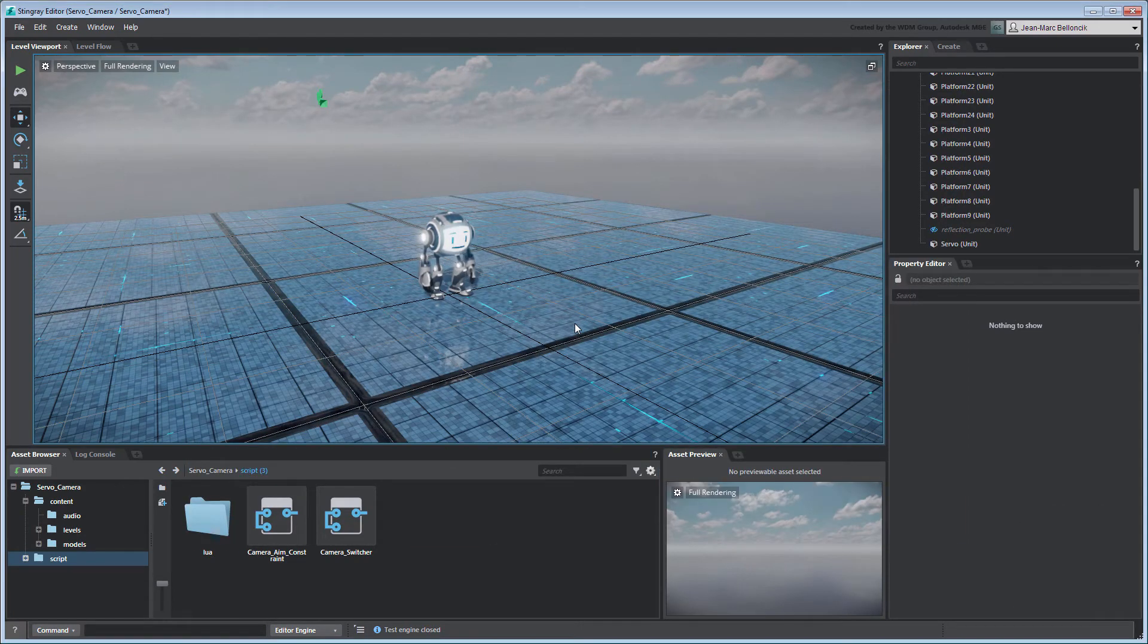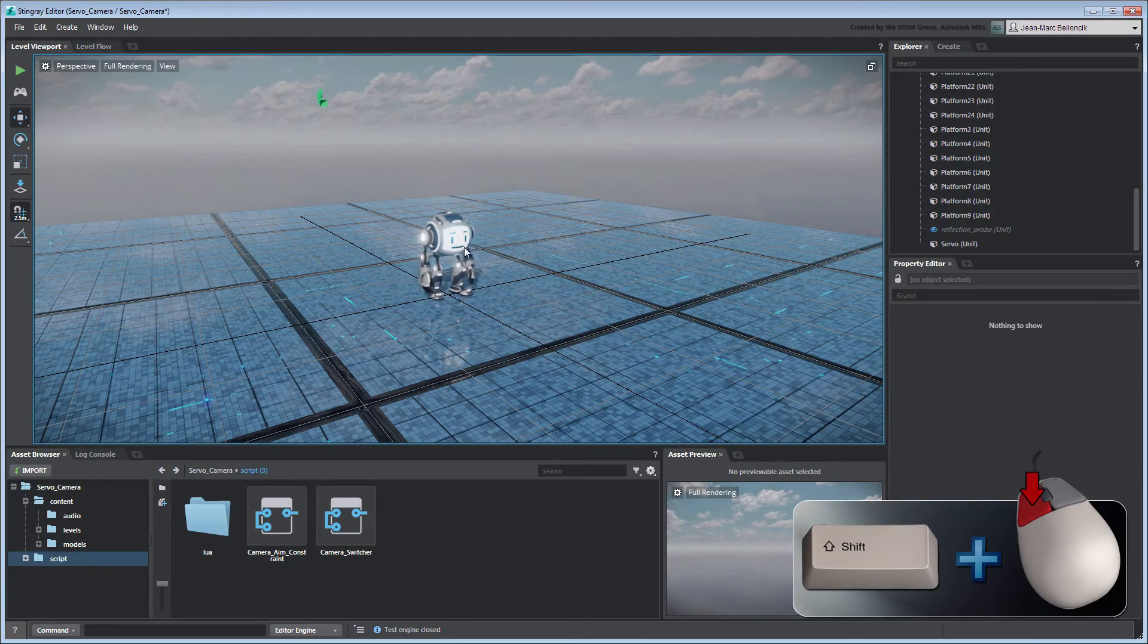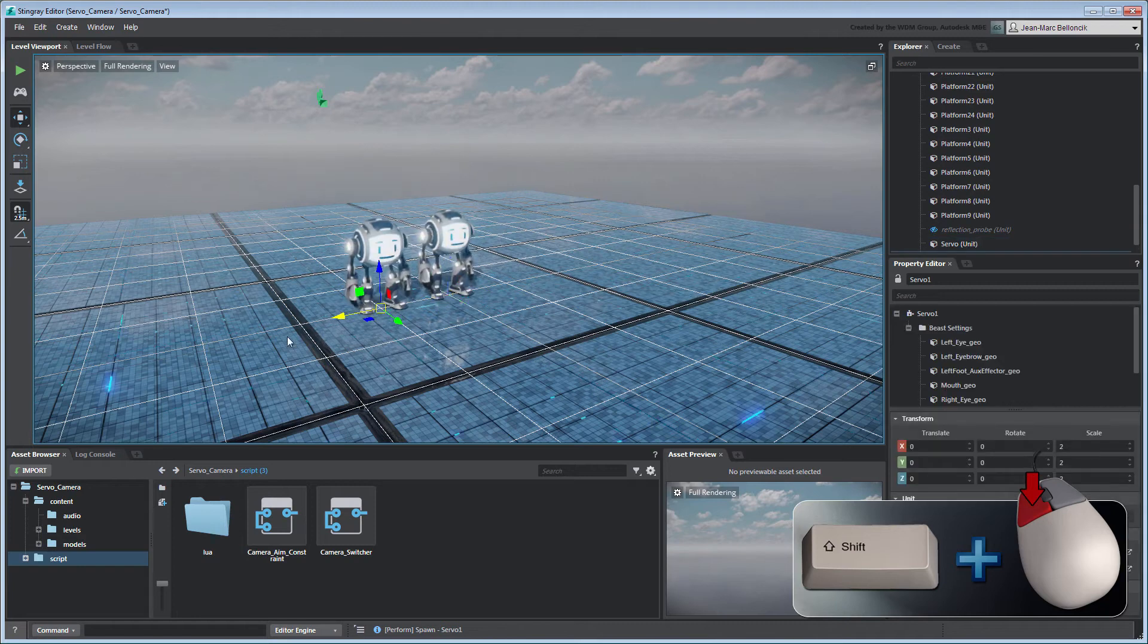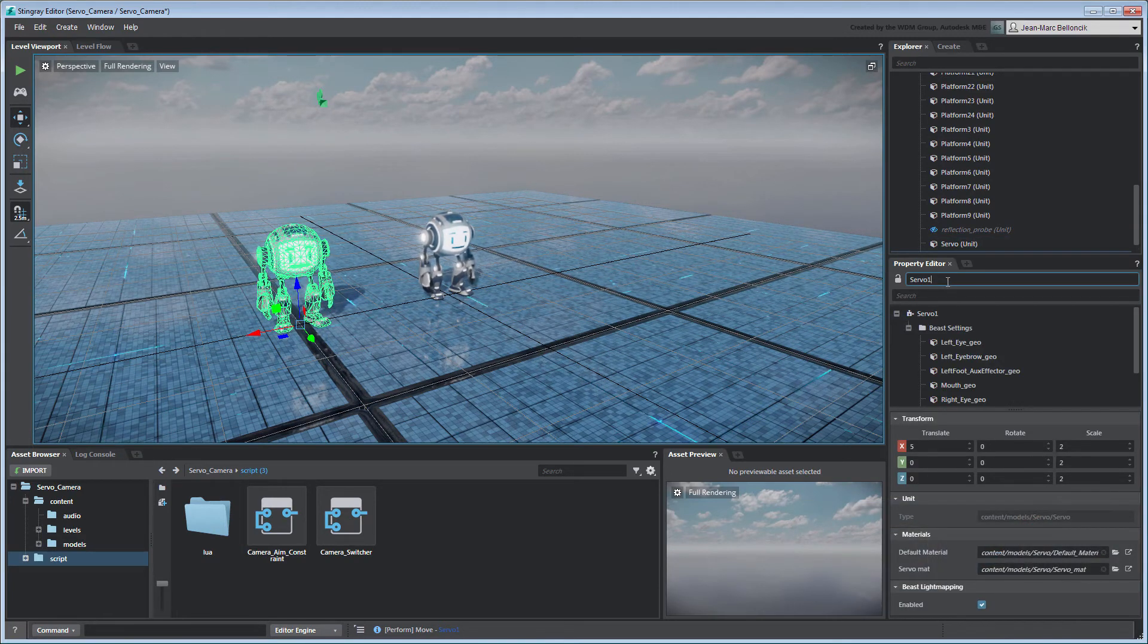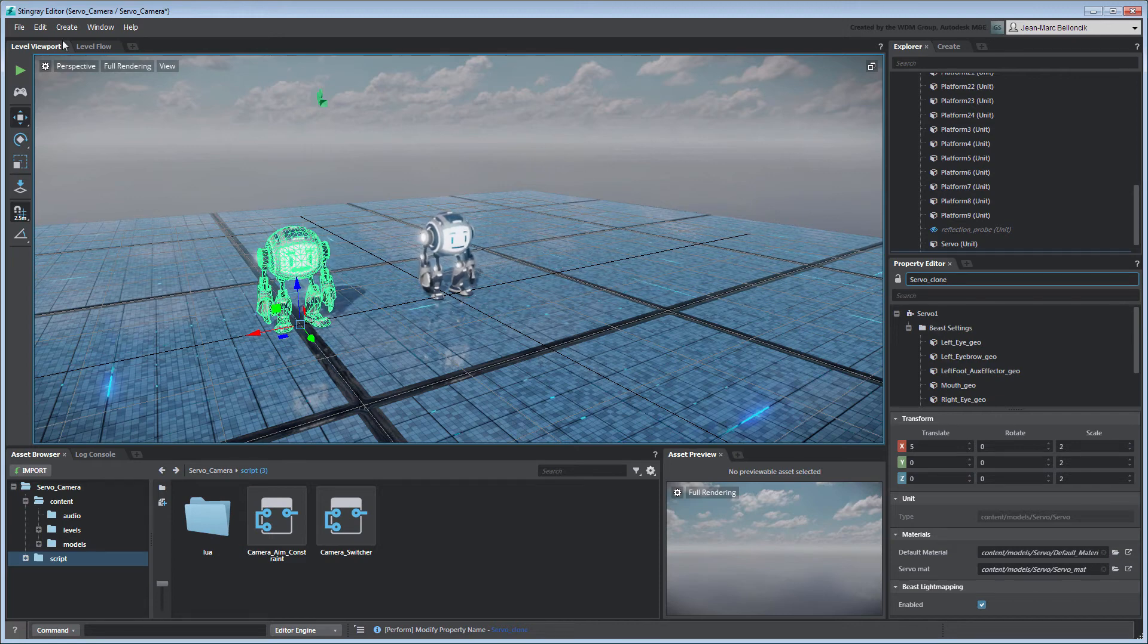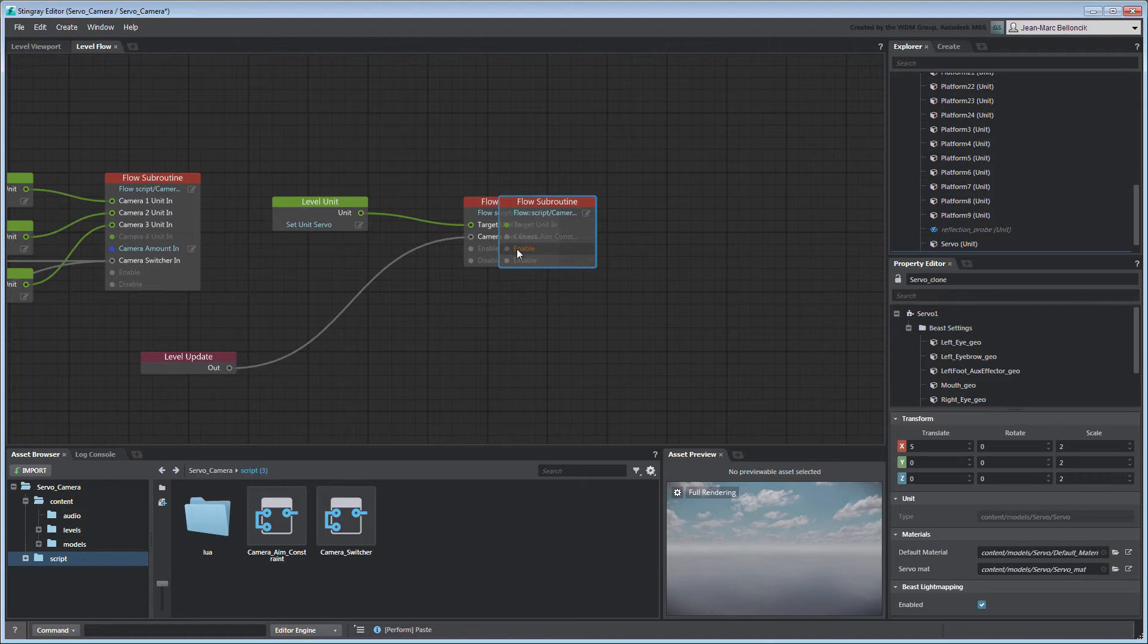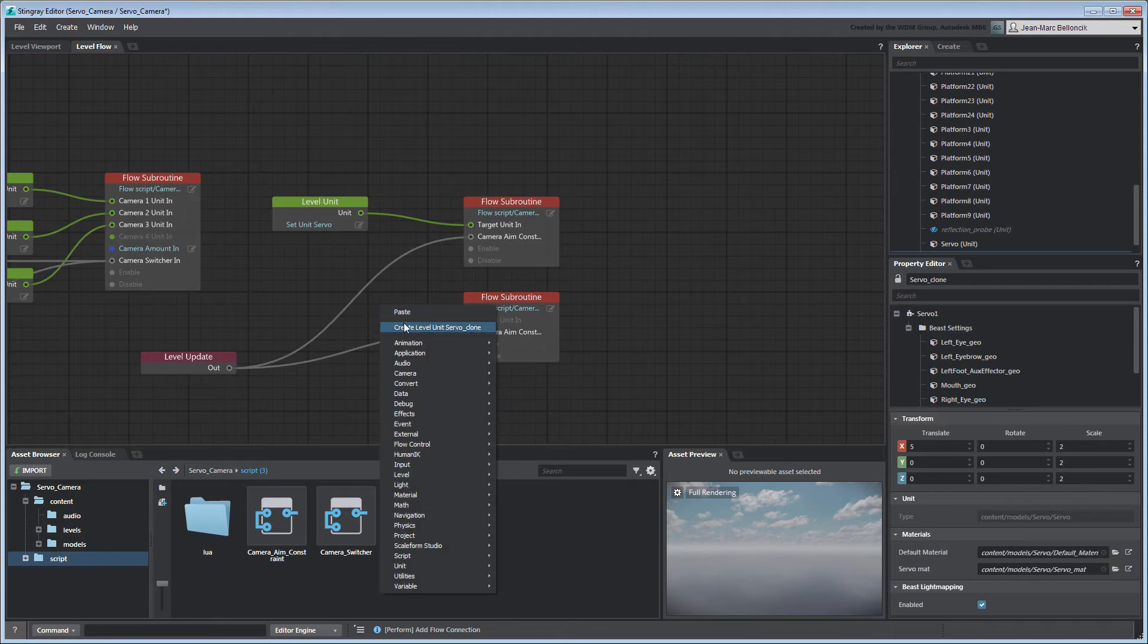For example, what if we had multiple target units instead of just one? In the LevelViewport tab, hold the Shift key while dragging the Servo unit to create a duplicate. Rename it ServoClone. Next, in the LevelFlow tab, duplicate the CameraAimConstraint flow subroutine node and connect it to your flow graph accordingly. Note that its target unit will be the ServoClone unit.